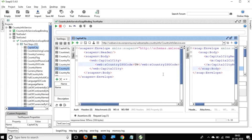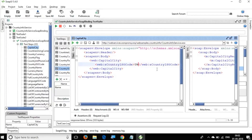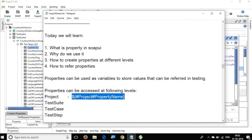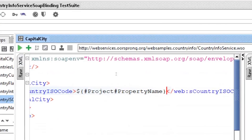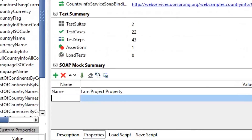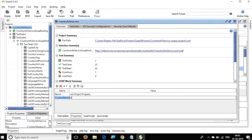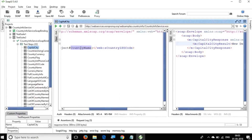For example, I give country code 'IN' and click Run — it gives me New Delhi. For 'TW' it gives Taipei. Now I will refer this from a project property. I copy the syntax `${#project#countryName}`, paste it into the request, and create a project property called 'countryName' with value 'IN'. Running it gives New Delhi, confirming it read the project property.